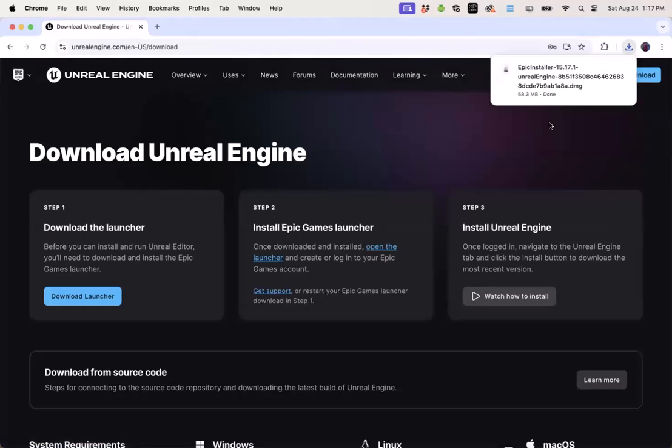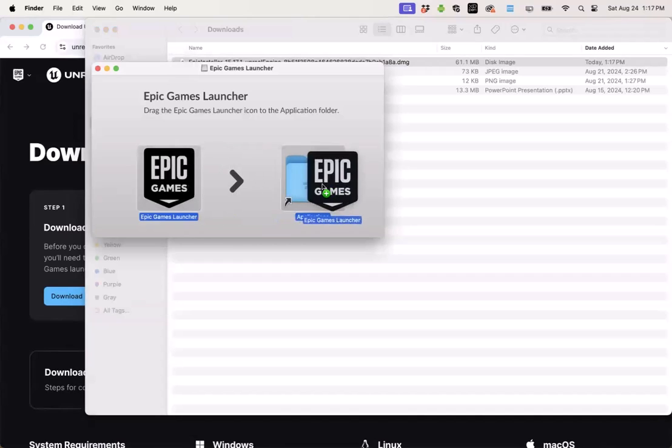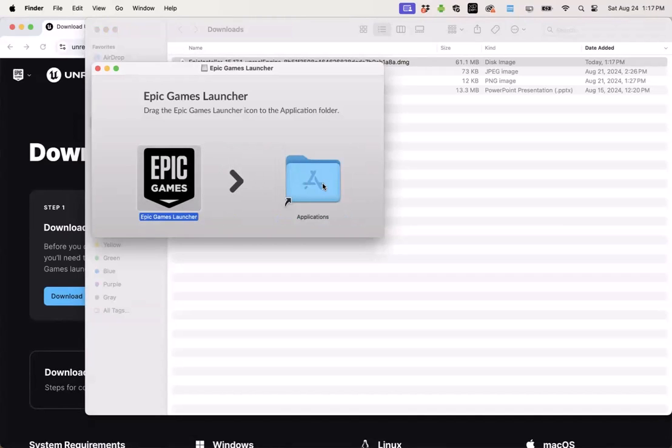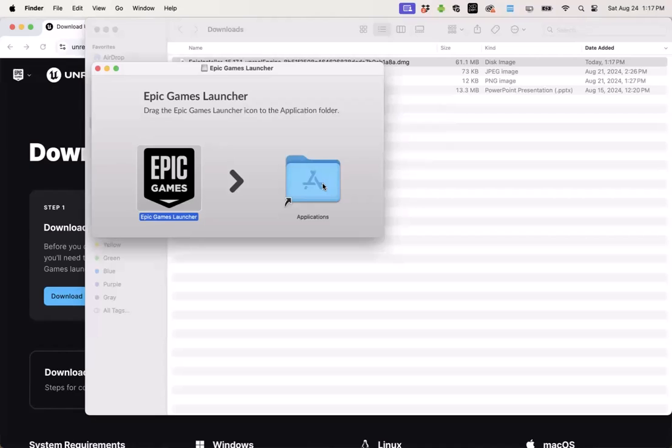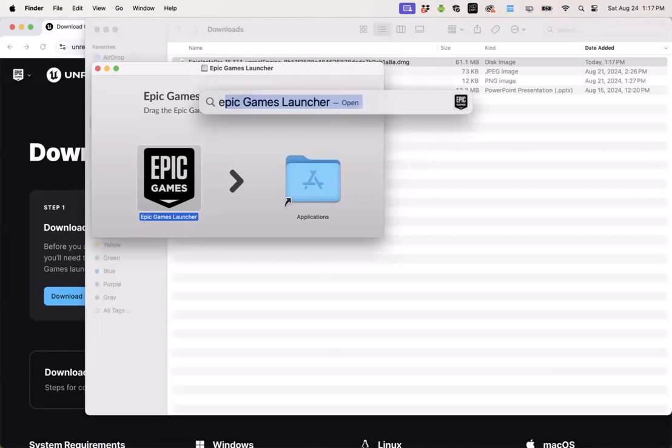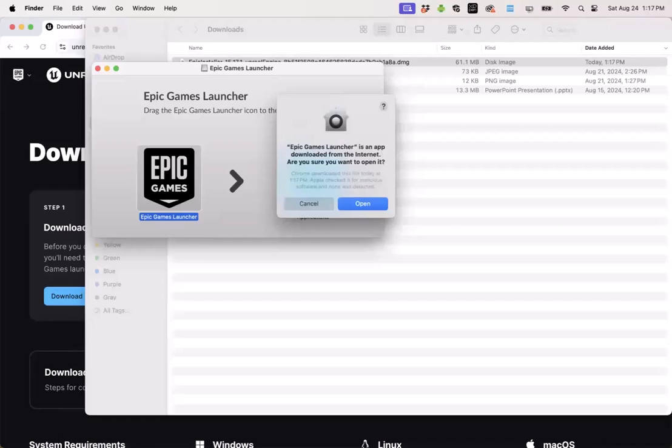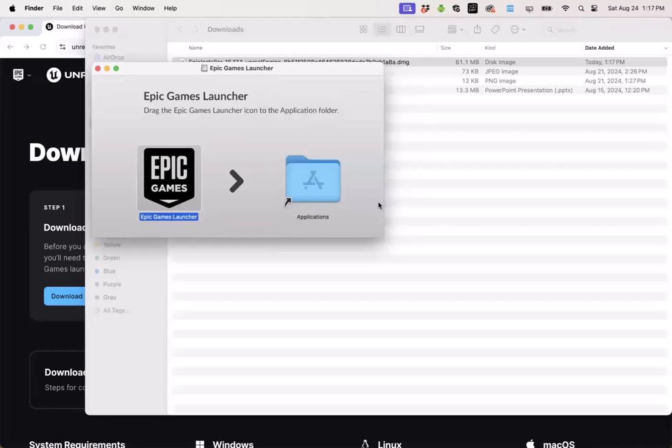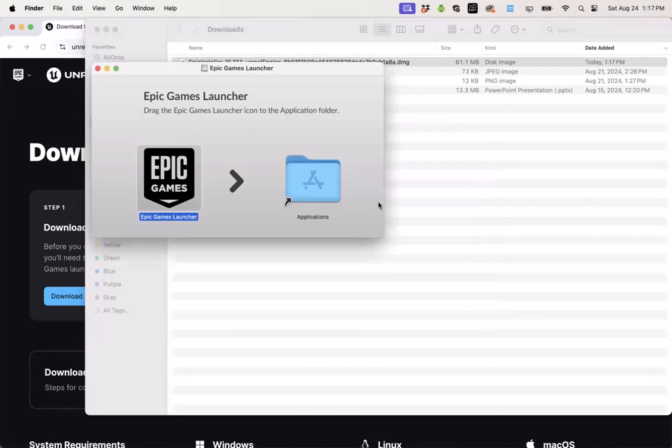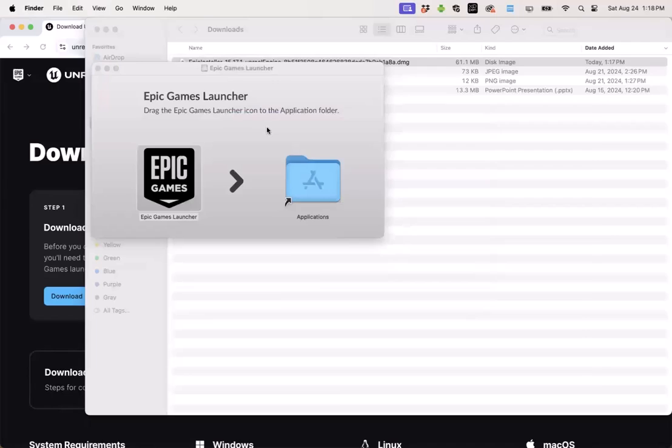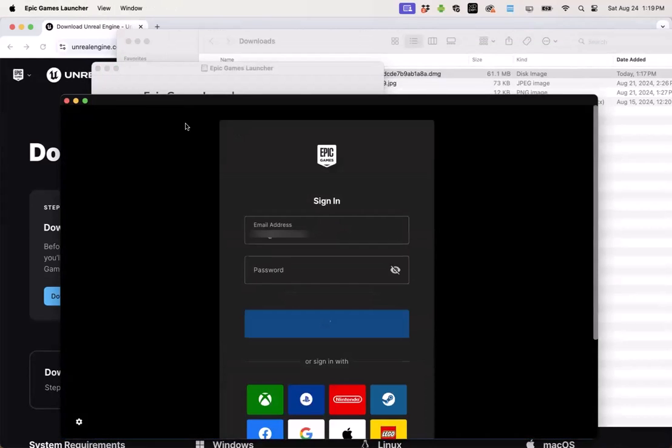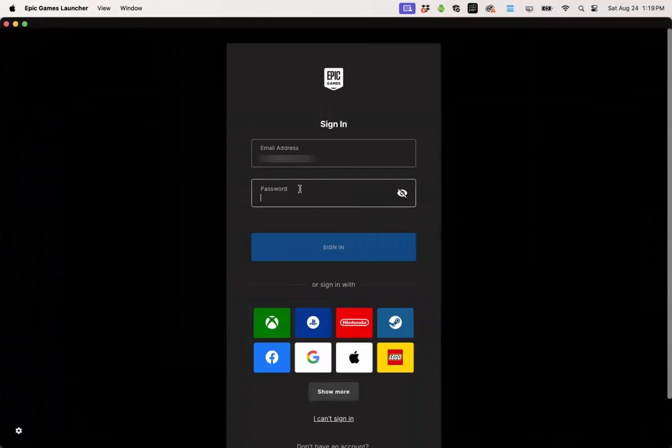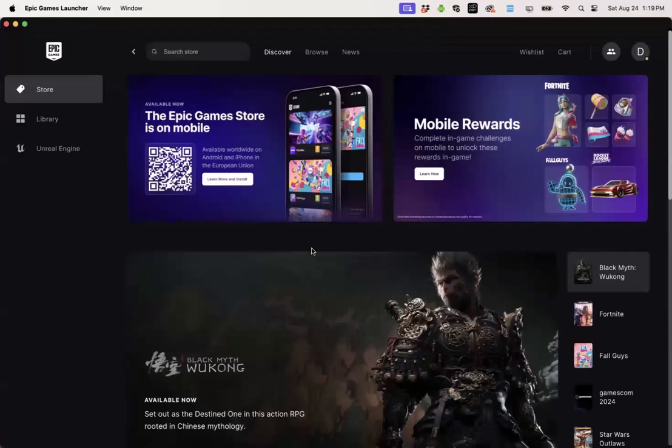Once that DMG is loaded in, I can open it up, drag the Epic Games launcher over to applications. Once the launcher is copied, I can use Command Space to type in Epic and fire up the Epic launcher. Since this is the first time we're running the launcher, we'll need to give it permission to run, and then it's going to download and install some updates for itself. Once these are finished, we can use Command Space to fire up that launcher again. You'll be prompted to log in with your Epic account and then land on this Epic Games page inside the launcher.